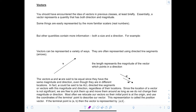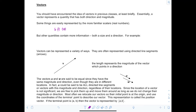We continue our Calculus 3 series with video number two on vectors. You should have encountered the idea of vectors in your previous classes, maybe just briefly. Essentially, a vector represents a quantity that has both direction and magnitude. Some quantities are easily represented by the more familiar scalars, like real numbers. For example, if you're measuring someone's height, you'd say they're six feet tall — there's no direction attached to it.